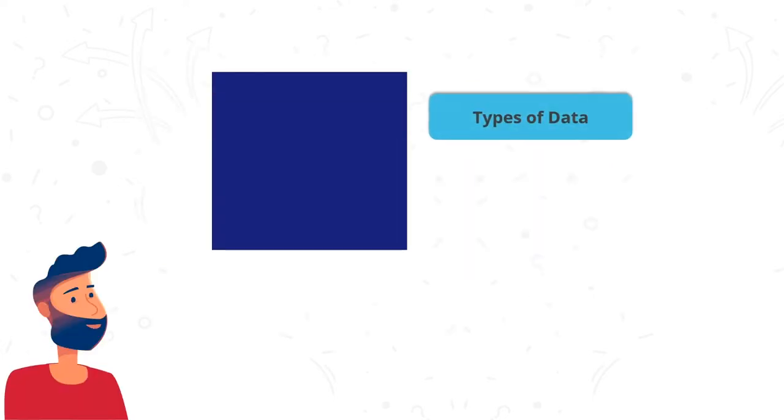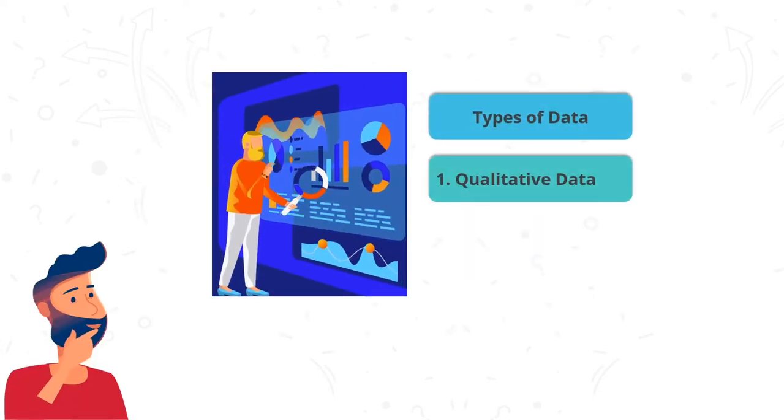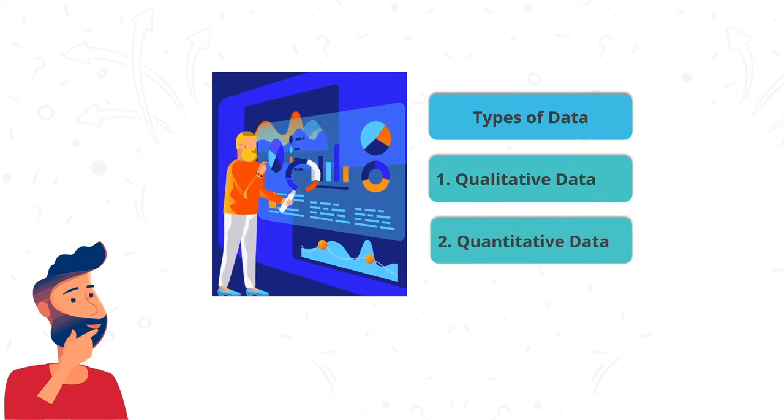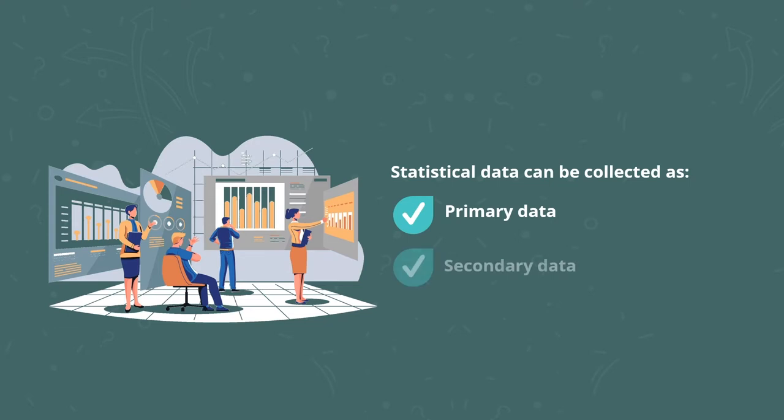Types of data include qualitative data and quantitative data. Statistical data can be collected as primary and secondary data.